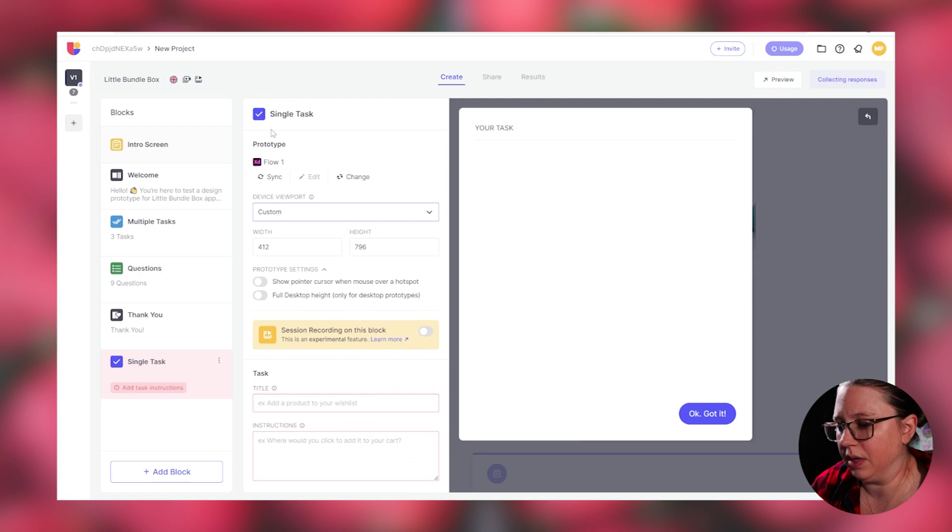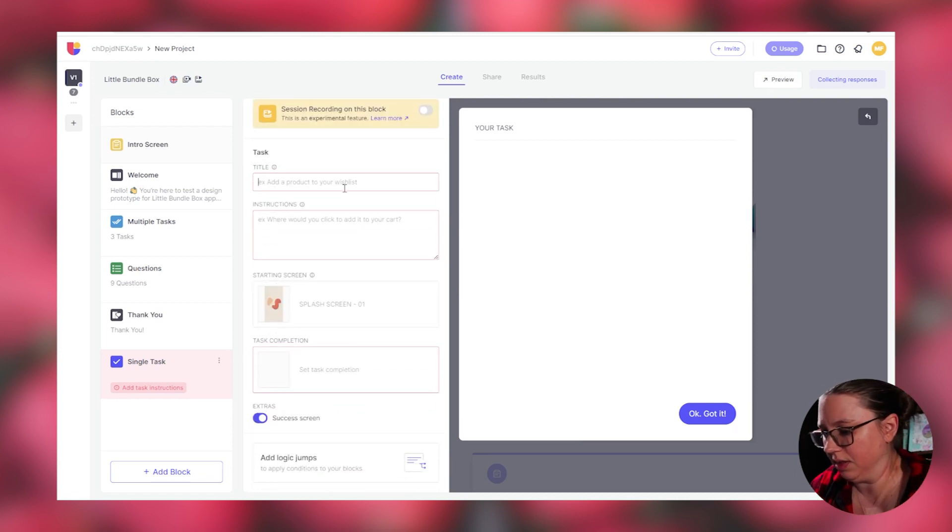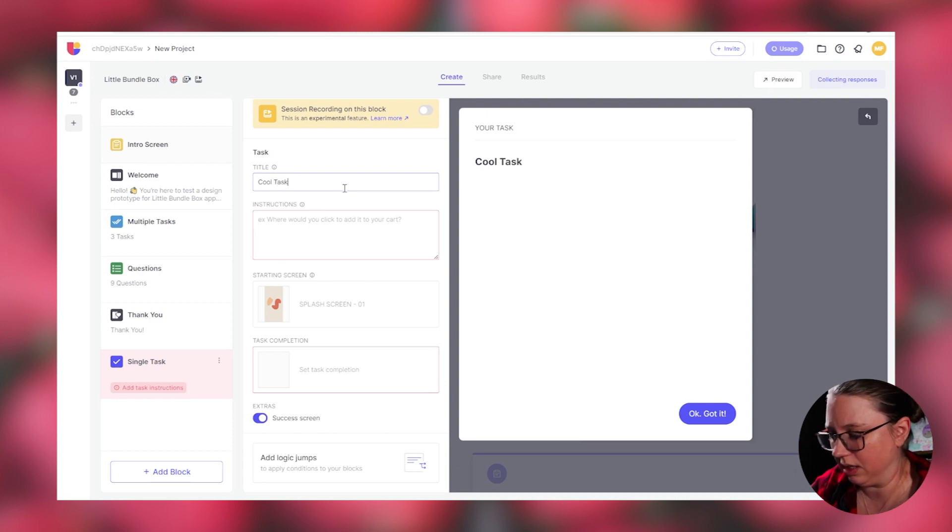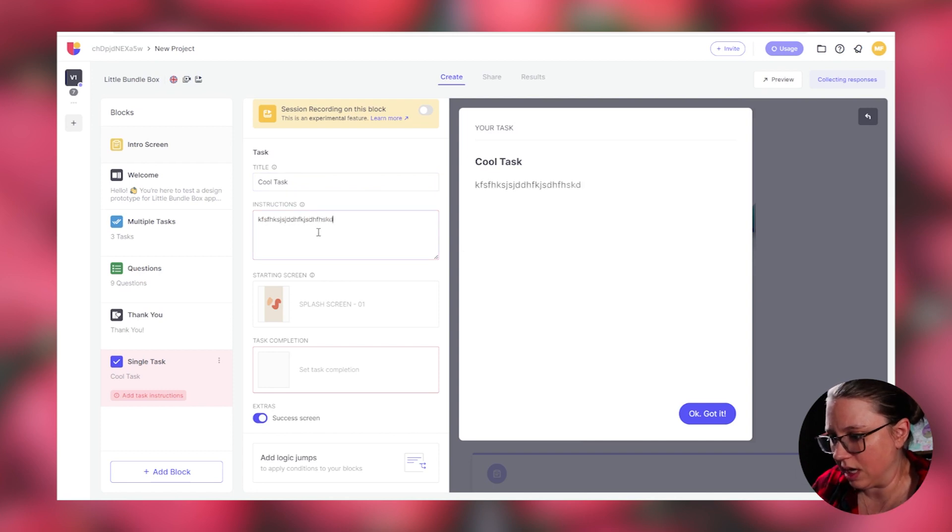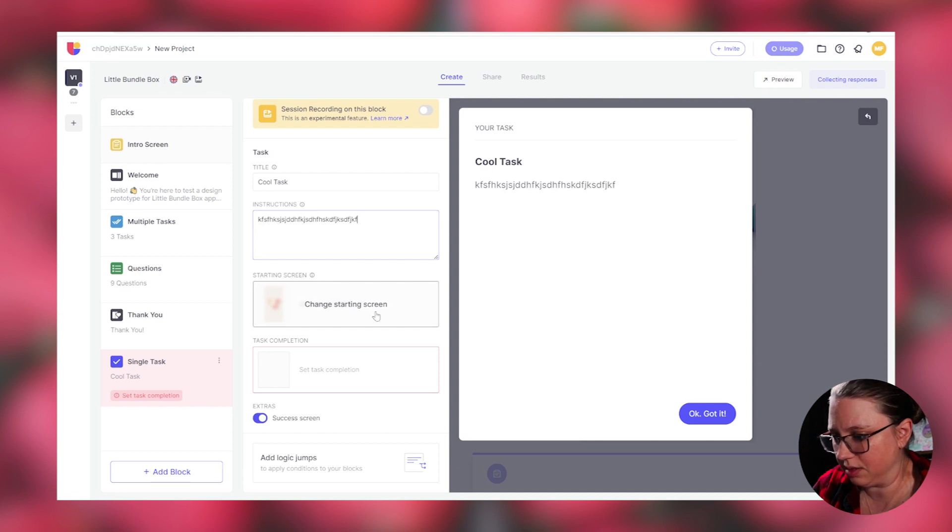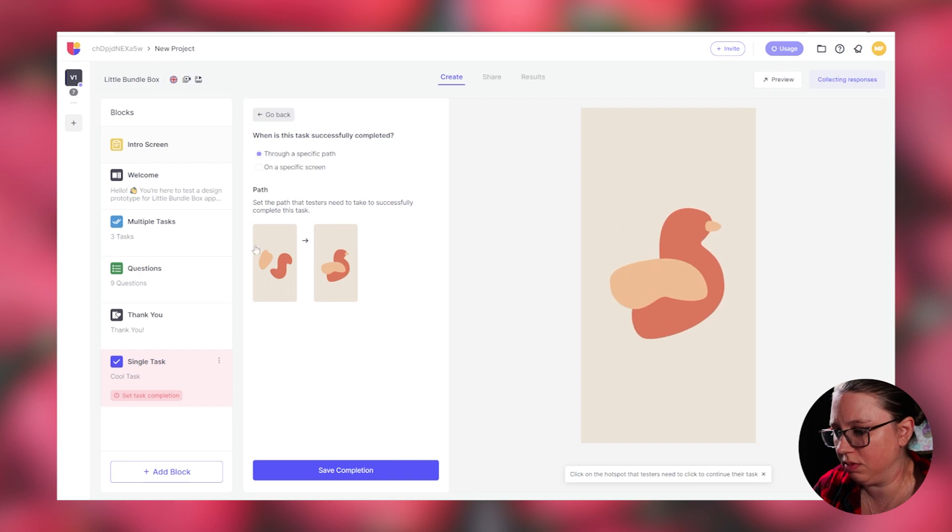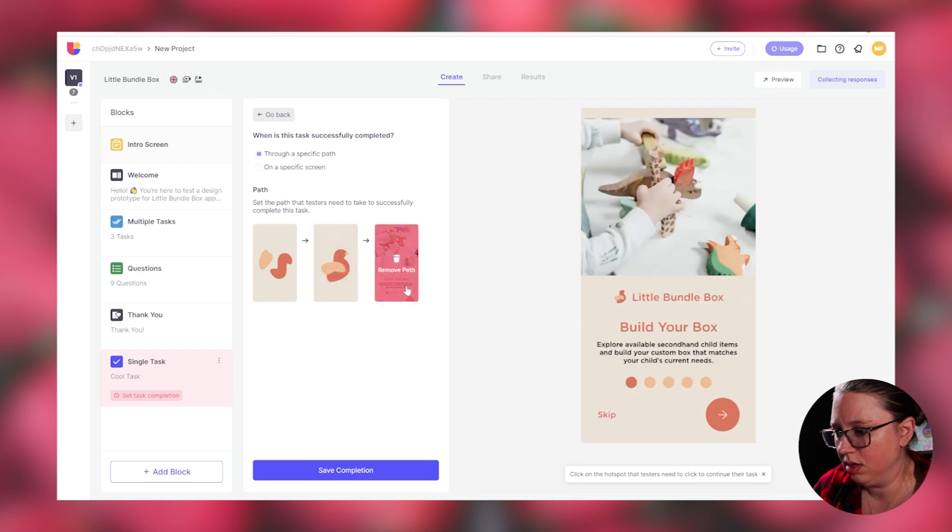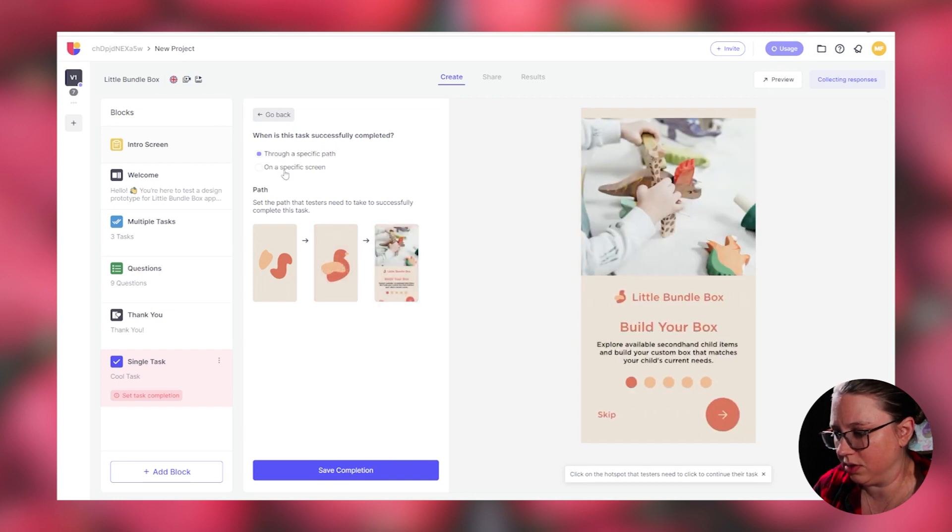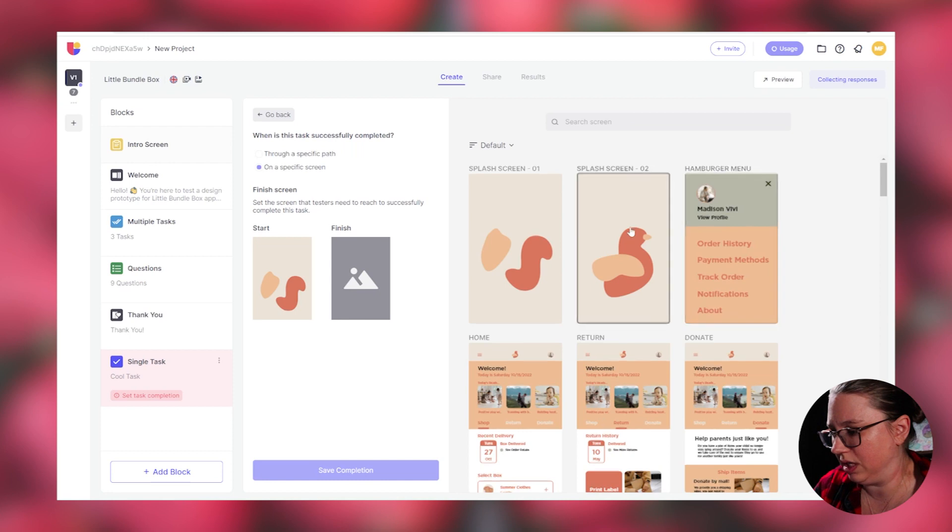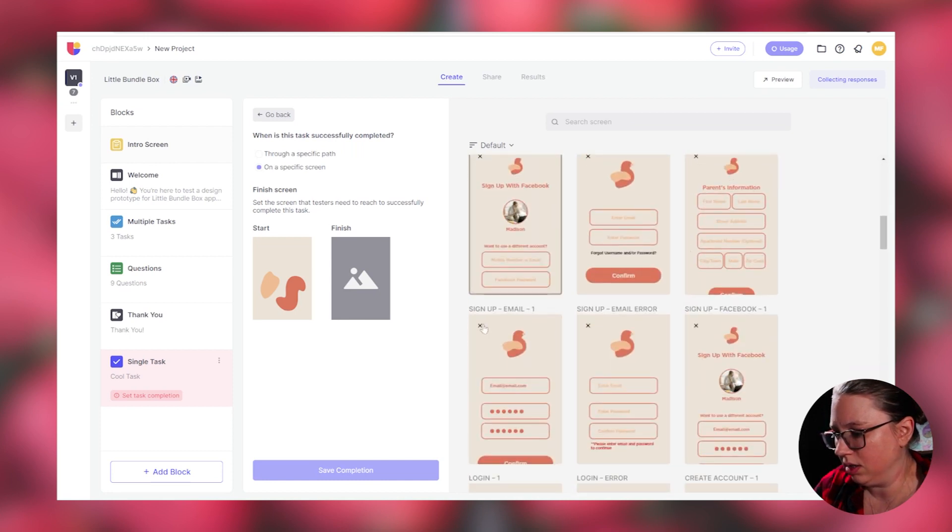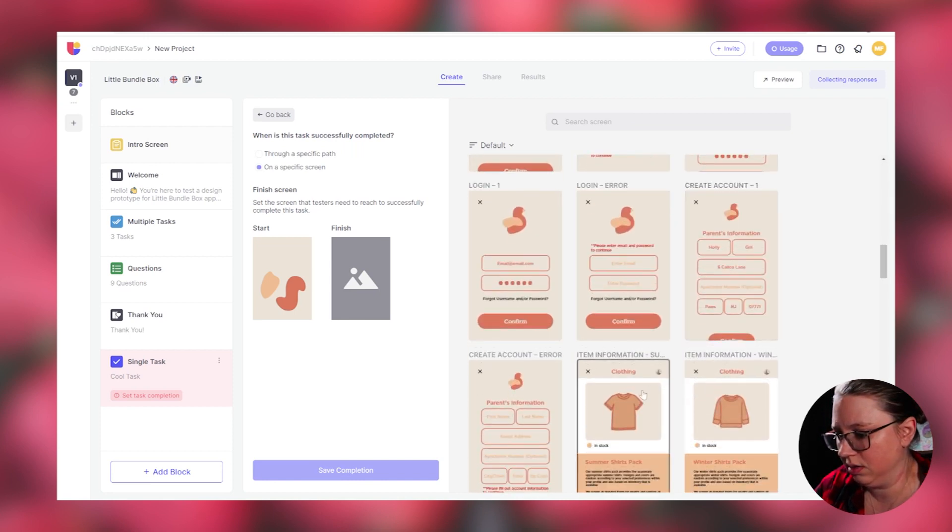I can add my flow from here. The flow doesn't matter. Like right now I'm just demoing this, but you would add your task. And it's so cool. Then you would write instructions and then you have your start screen. You can change this and then your task completion.